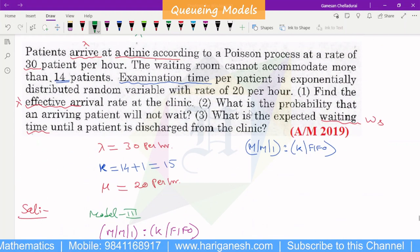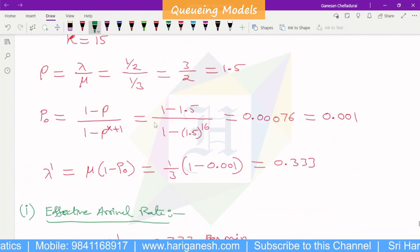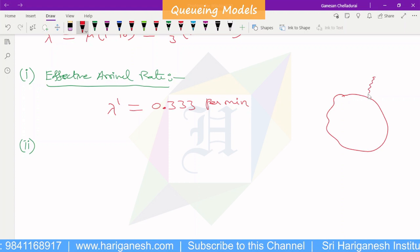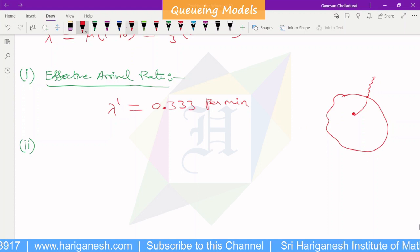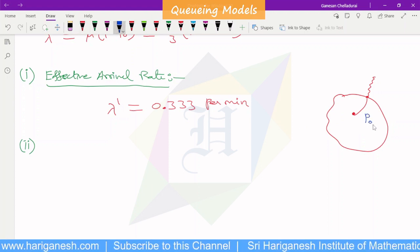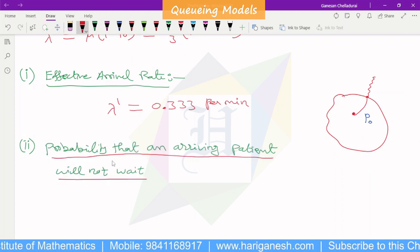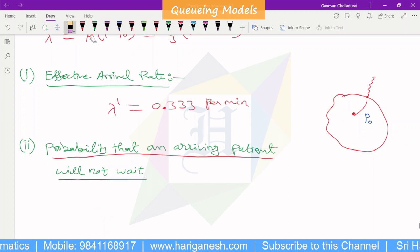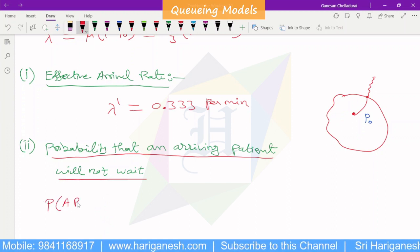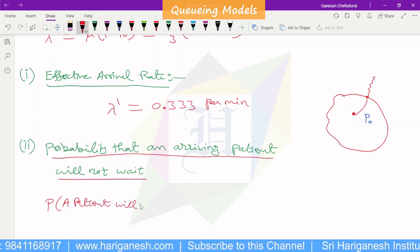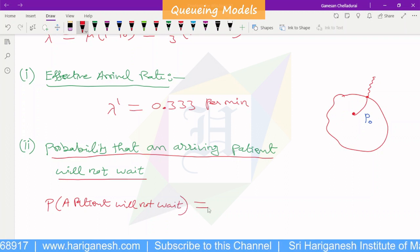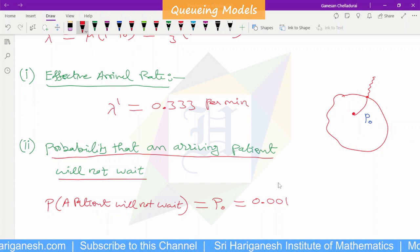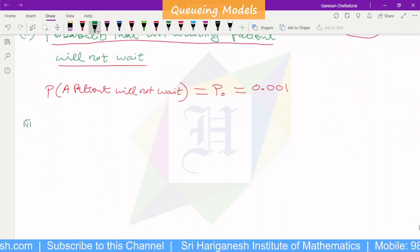Second question: what is the probability that an arriving patient will not wait? The patient will not wait when the system is empty. The formula is simply P0, which we already obtained. P0 equals 0.001. This is the probability value.